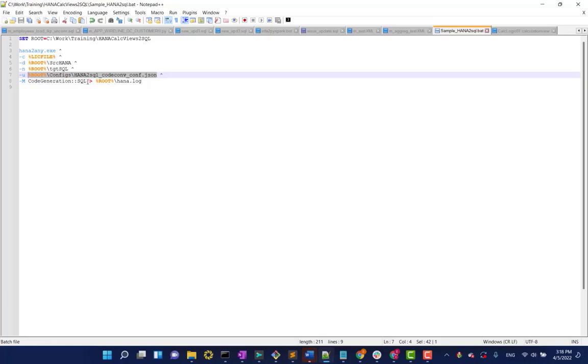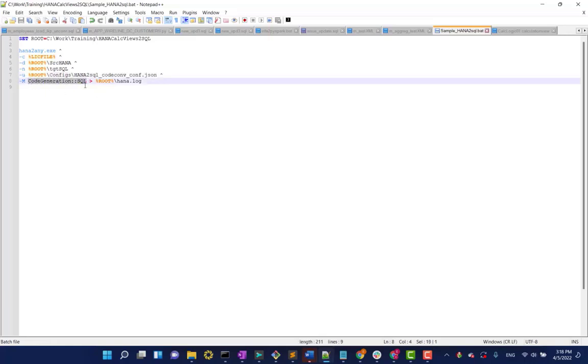And then we got to specify the target technology. In this case, it's going to be SQL. And I just like redirecting my output to a log file just so I can see everything goes on. You don't really need to worry about that.